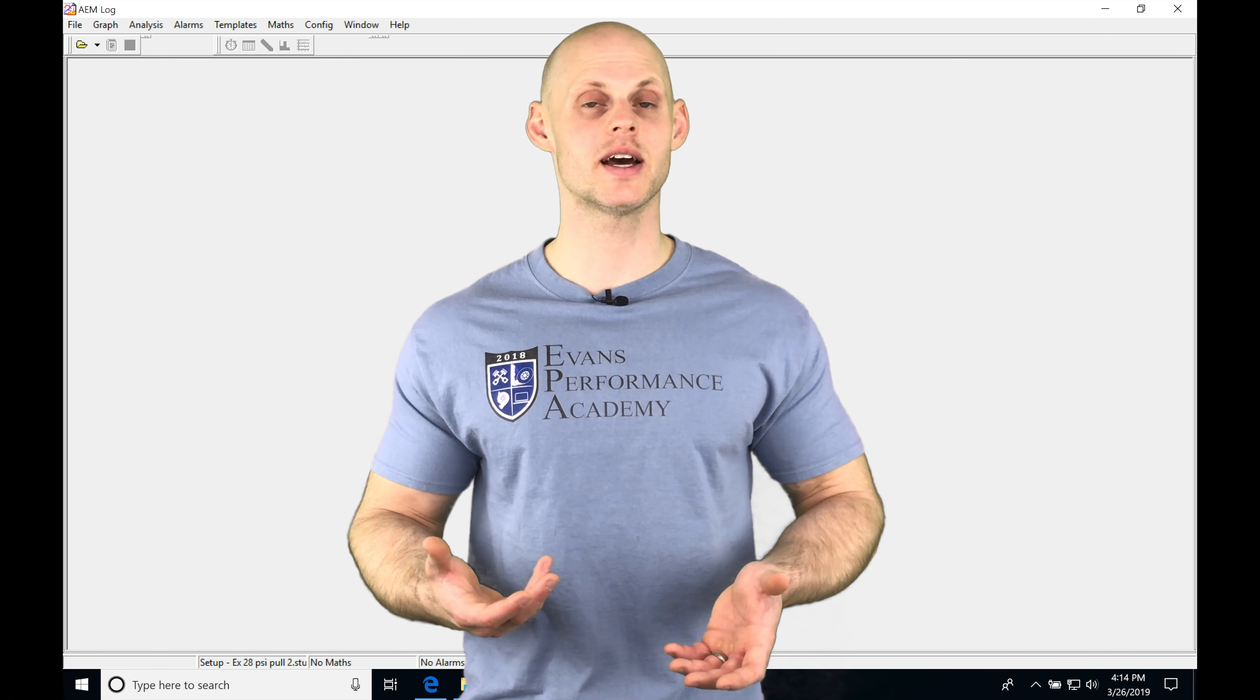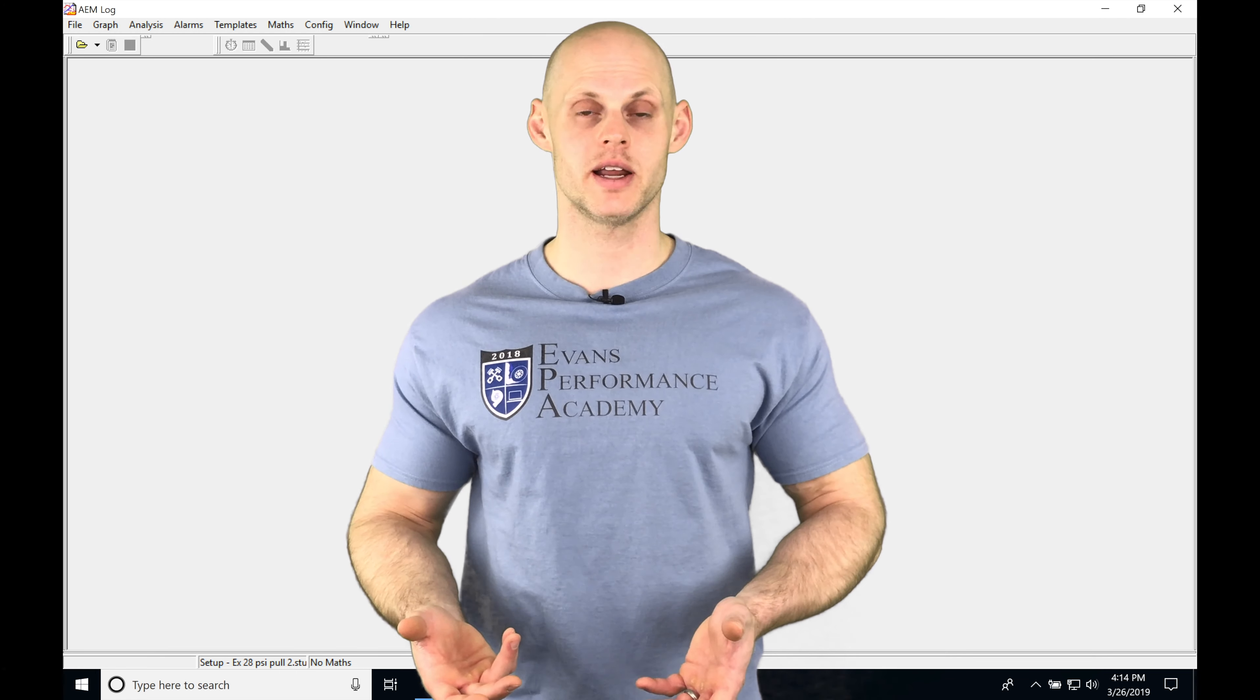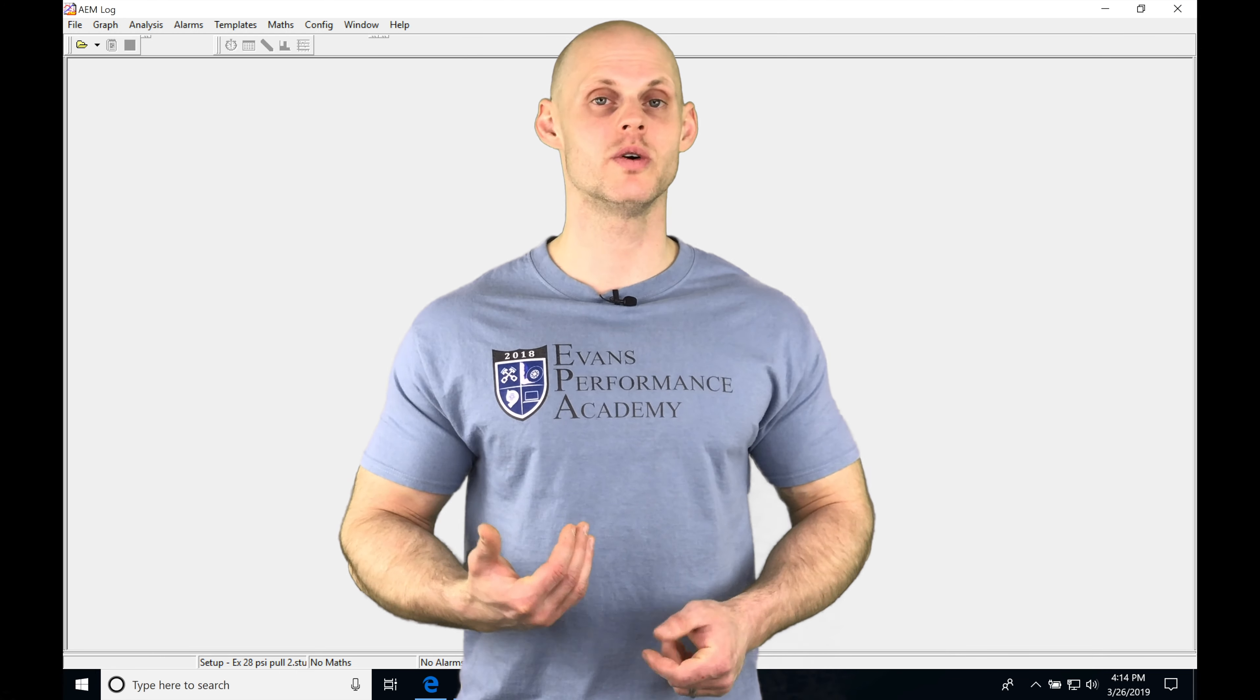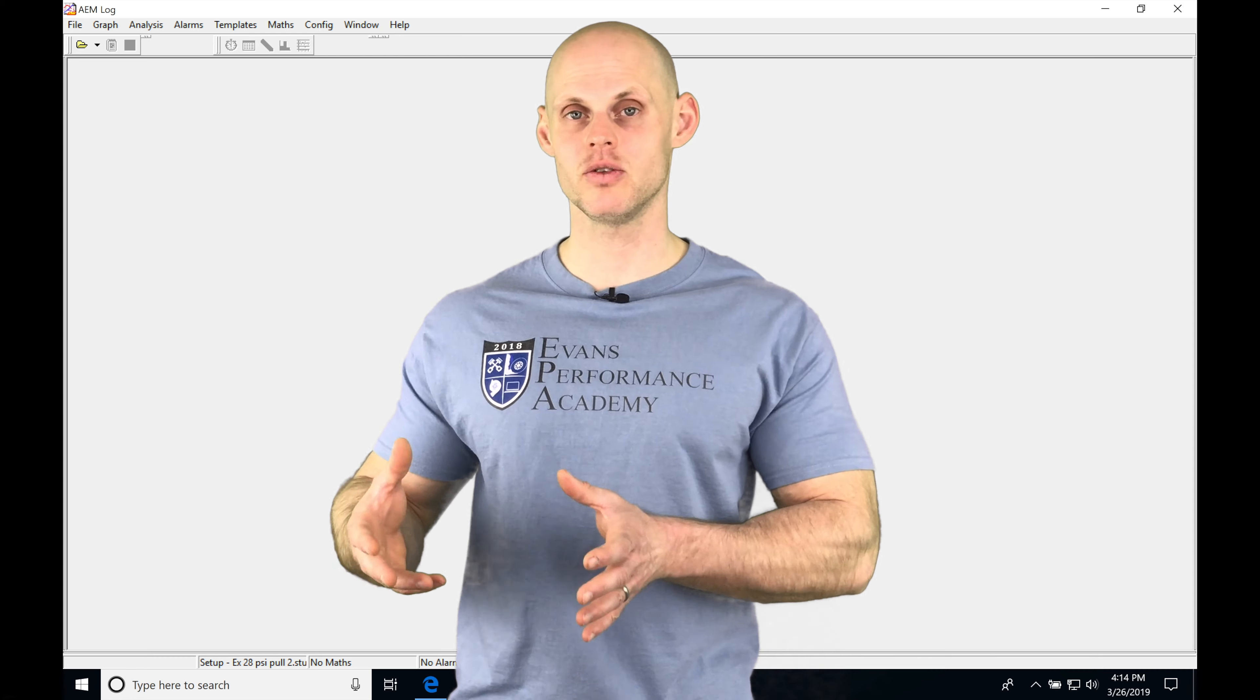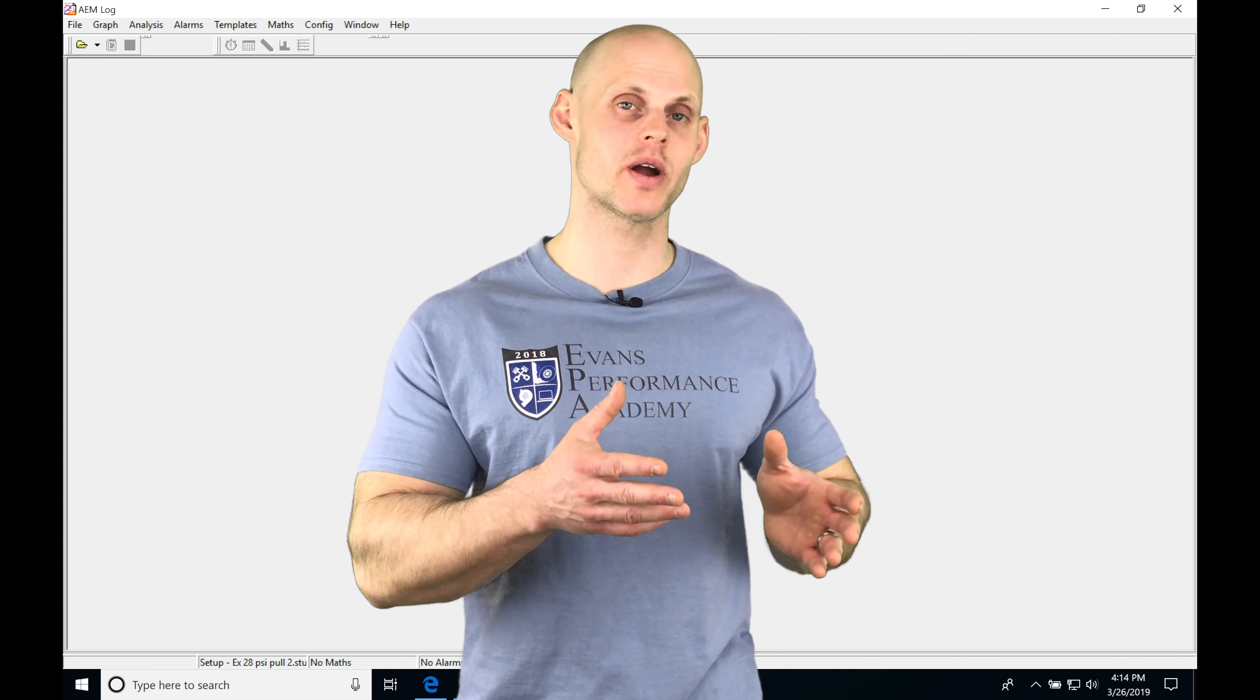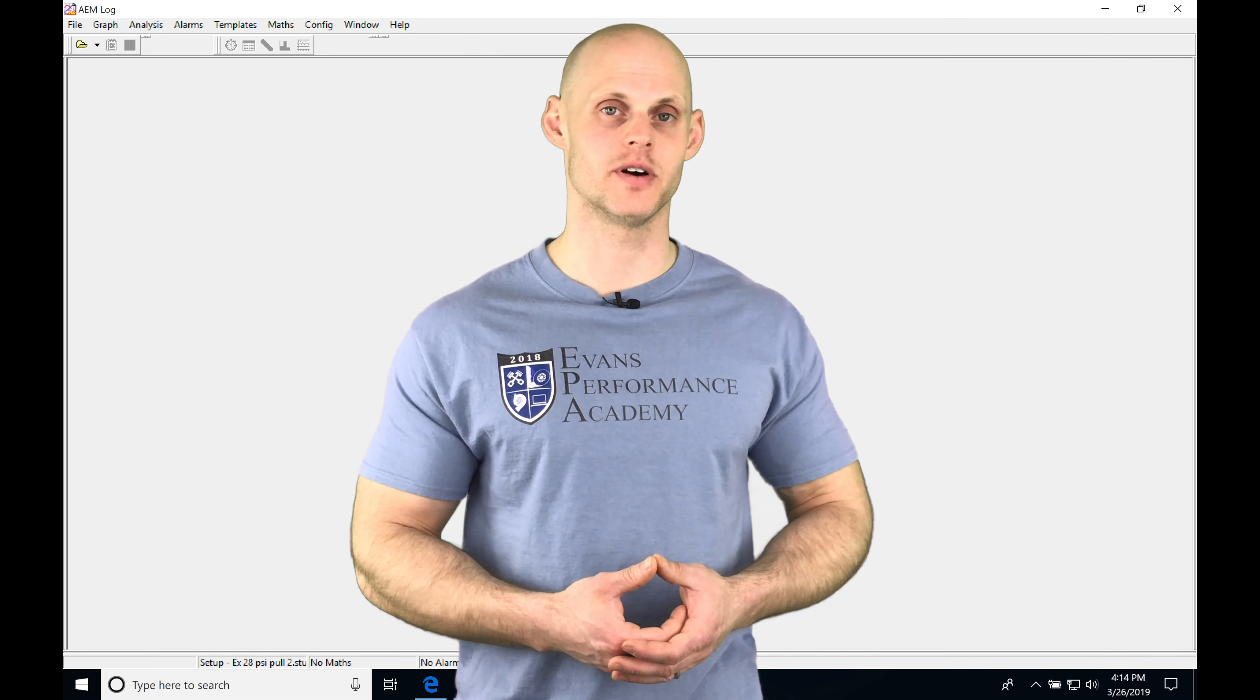I'm going to be taking a data log from a dyno run and showing you what you need to do when you open up the log and how to read the data in the log, compare it, and go back into our AEM pro calibration file.